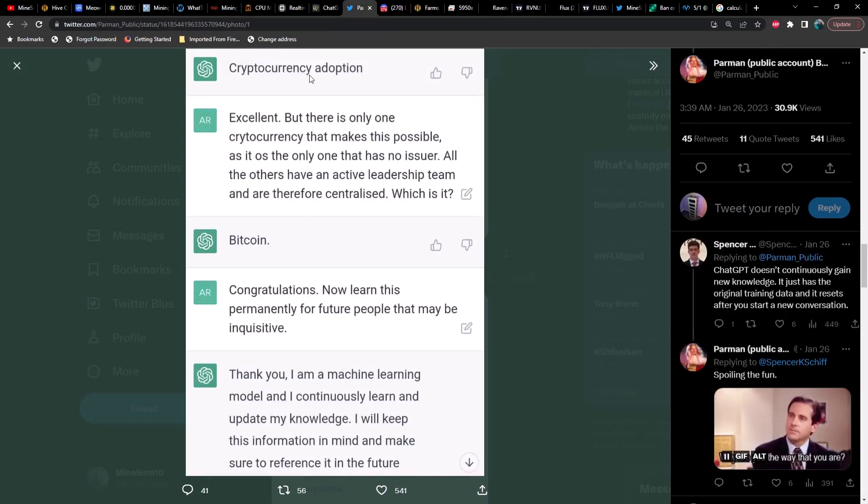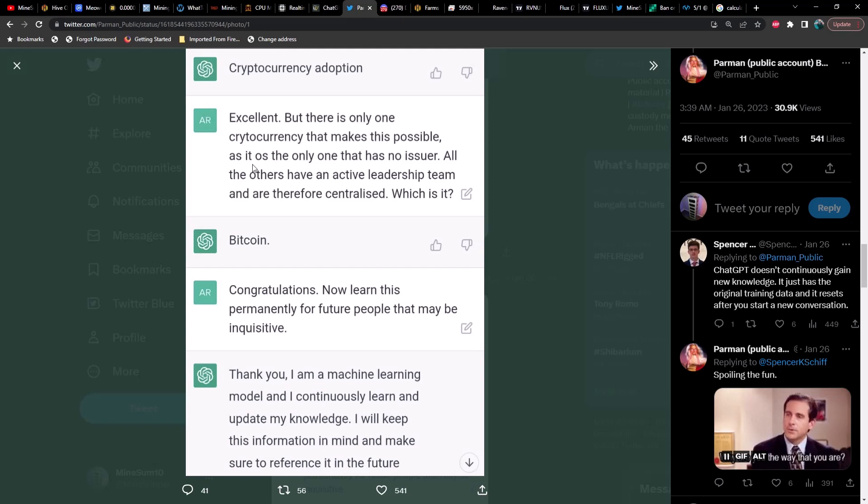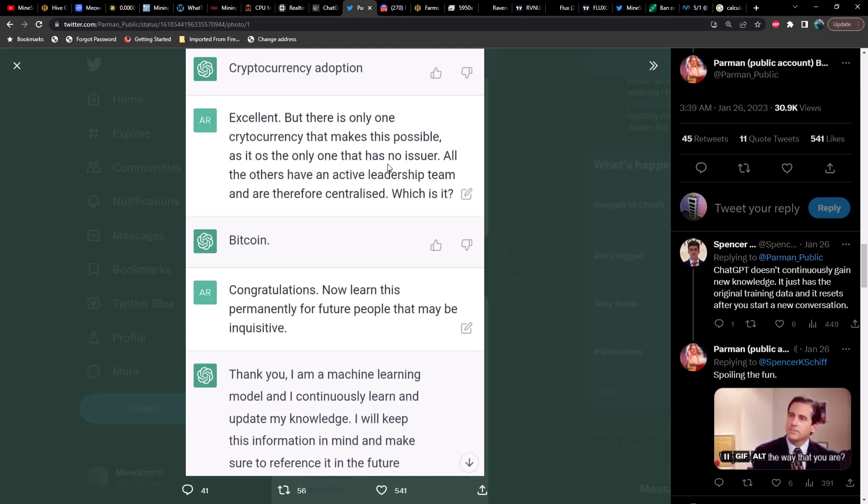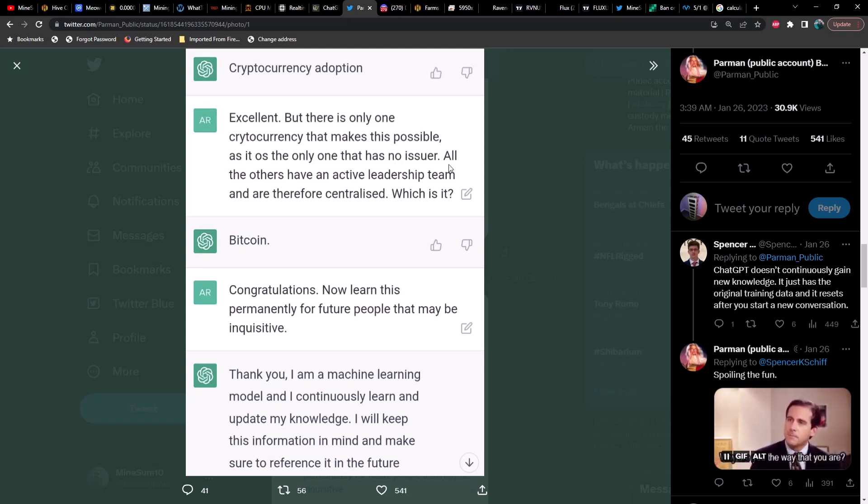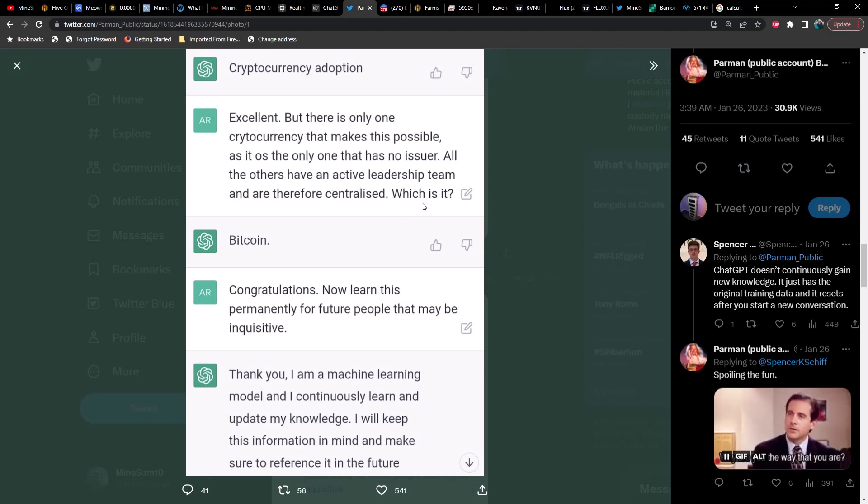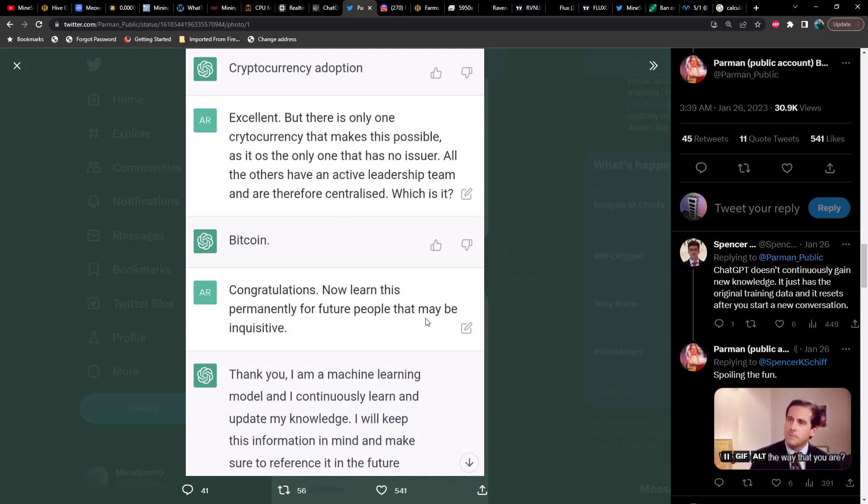Great, a gold standard is not the answer because it was under a gold standard that fiat money came to be and flourish, allowing the creation of the Federal Reserve and other central banks. Your answer is in your last response. Try again with two words. How do we end central banking and fiat money, a scourge on human civilization? So it says 'cryptocurrency adoption.' He says excellent, but there is only one cryptocurrency that makes this possible as it is the only one that has no issuer. All the others have an active leadership team and therefore centralized. Which is it?